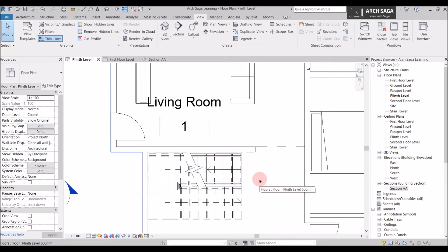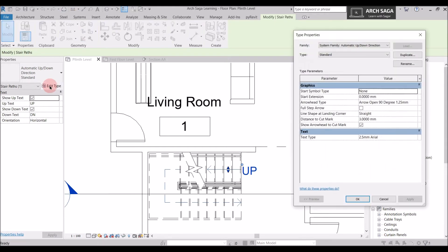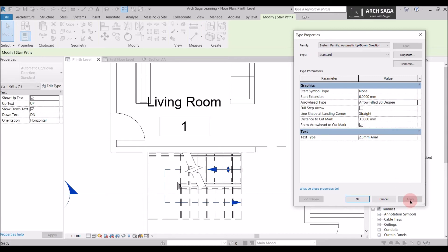Now if I want to change the arrow types of the staircase, I will tap Tab on the arrow so it gets selected, then go to Edit Type and a type property window will open. If I want a filled arrow, I will go to Arrow Head Type, drop it down, select filled arrow, and say Apply — now I have a filled arrow. If I want a full step arrow instead, I will click it, say Apply, and I have a full step arrow.